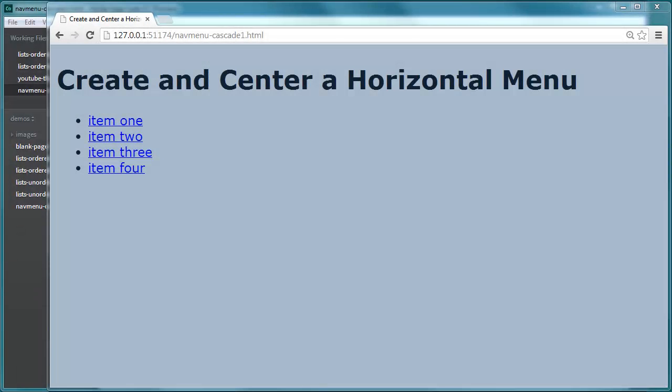Hey, this is Ralph and in this video I want to go over creating and centering a horizontal menu, specifically centering one which has come up a few times as questions in the comments section. So let's go ahead and start off here.